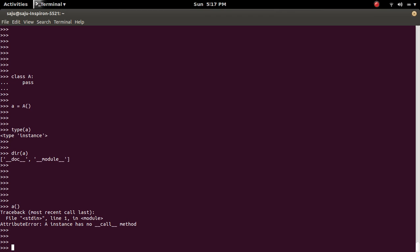Because if you want to invoke an object, we should define this double underscore __call__ method inside that object.